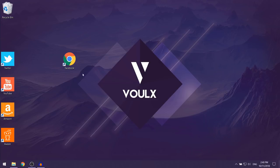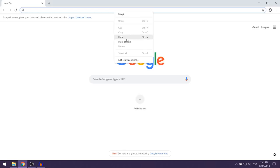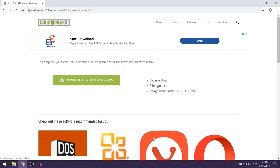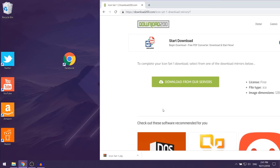The next step is getting the Facebook logo to display on your shortcut. To do that, you'll need to download some icon pictures. Click on the first link in the description, which should take you to a website — select icon set one and click Download, then choose Download from our servers. This will download a zip file; drag that zip file onto your desktop.